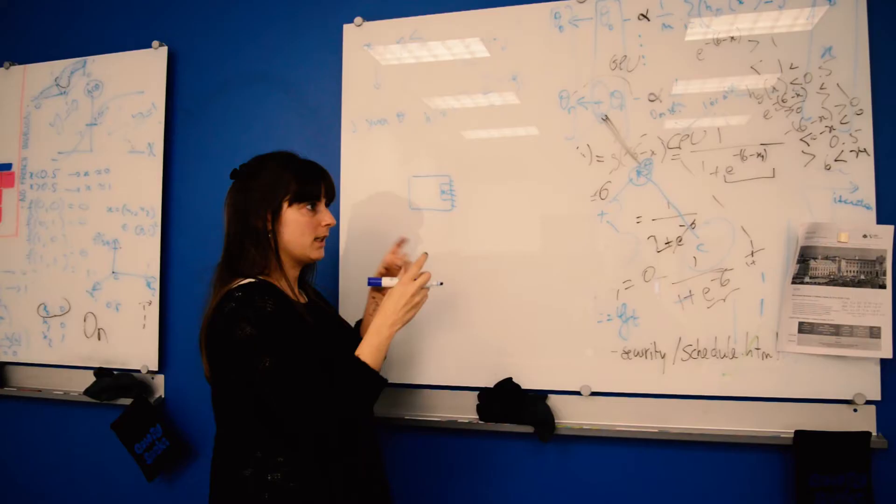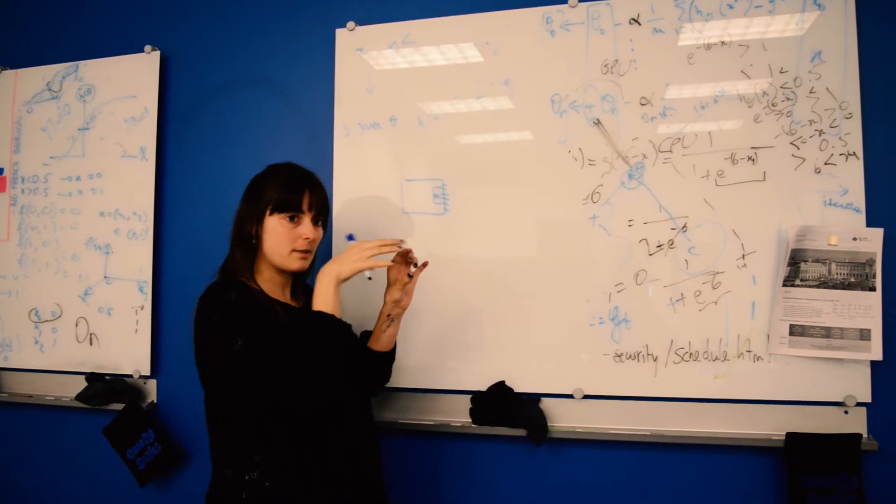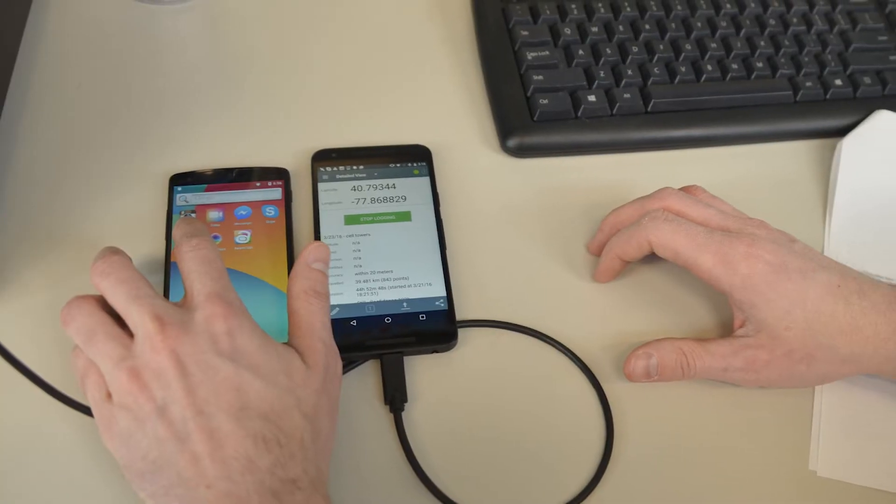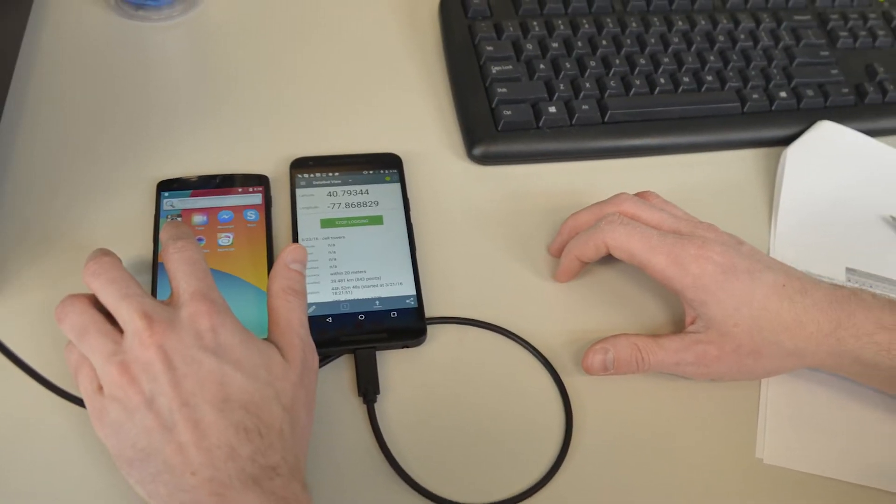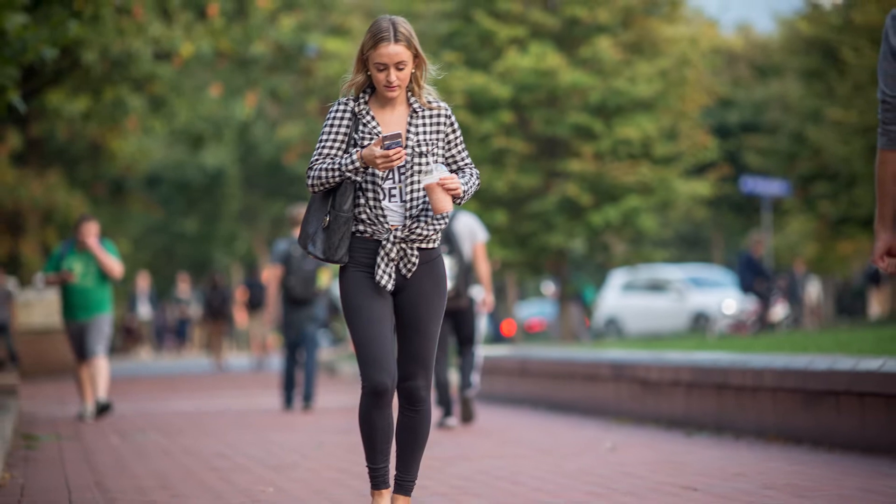Me and some other grad students have been working on Android application security. What are they doing with user information? Who are they sharing it with? And what information they're collecting? It's really important because a lot of users don't understand what's done with their data and who it's shared with.